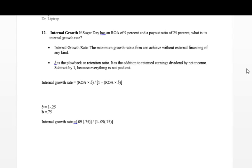The payout ratio is also known as a plowback or retention ratio. Let's get started and take a look at the problem and give some definitions. The internal growth rate is the maximum growth rate a firm can achieve without external financing of any kind. It's the operational money — can it continue on without any injection of capital from investors or owners? That's what the internal growth rate tells us.